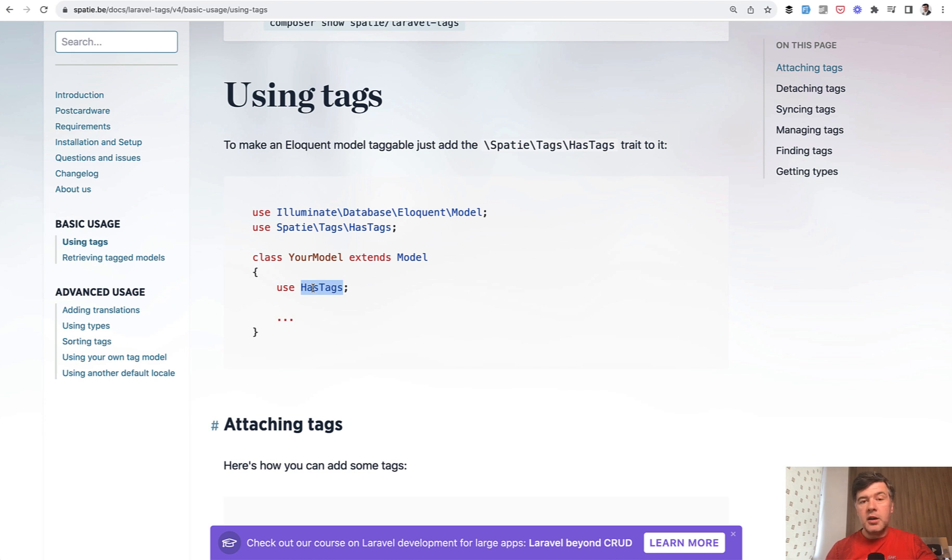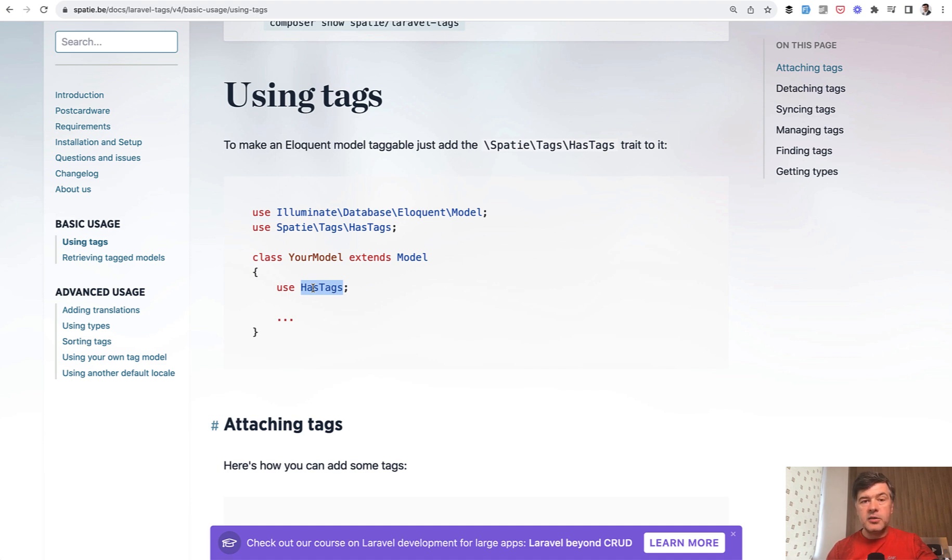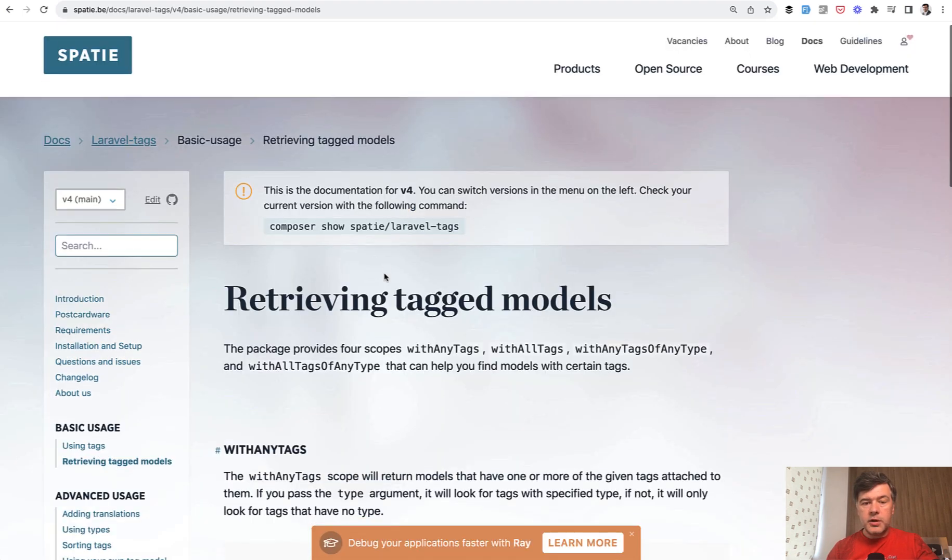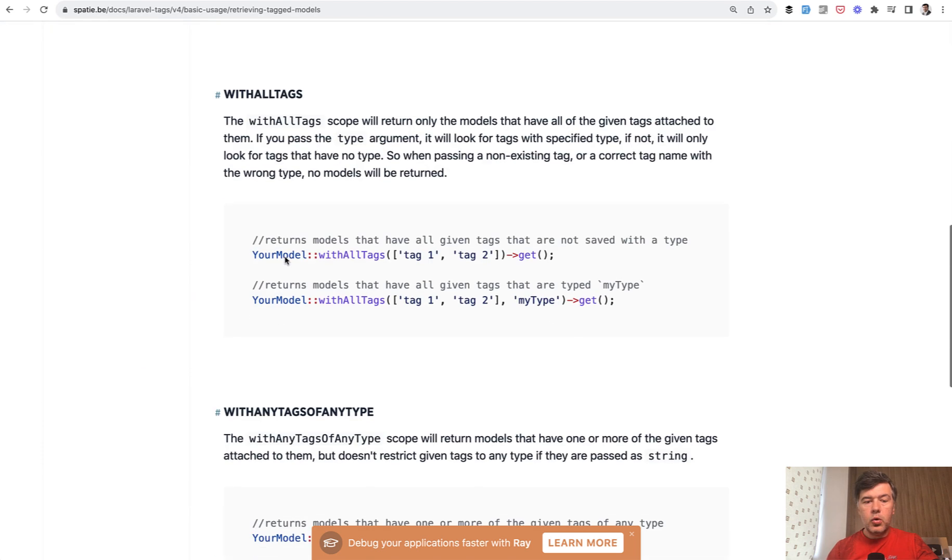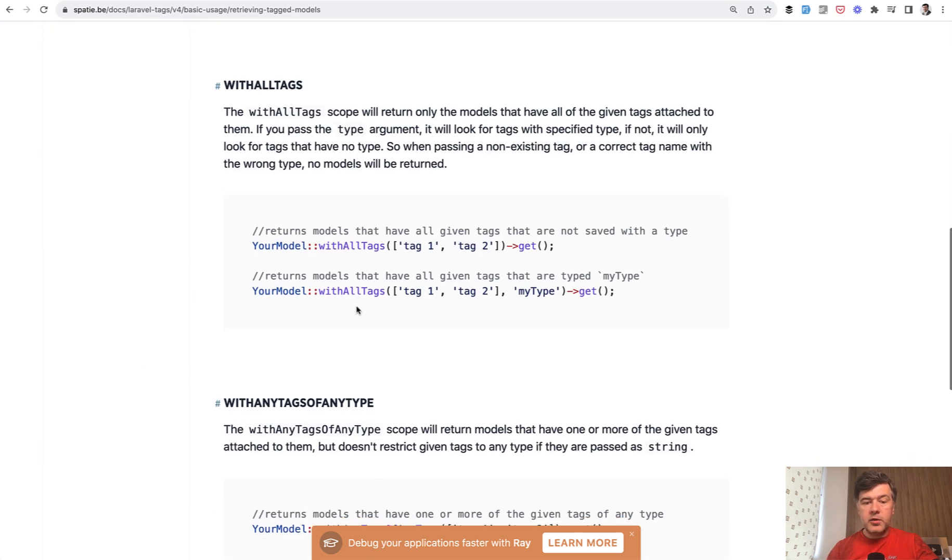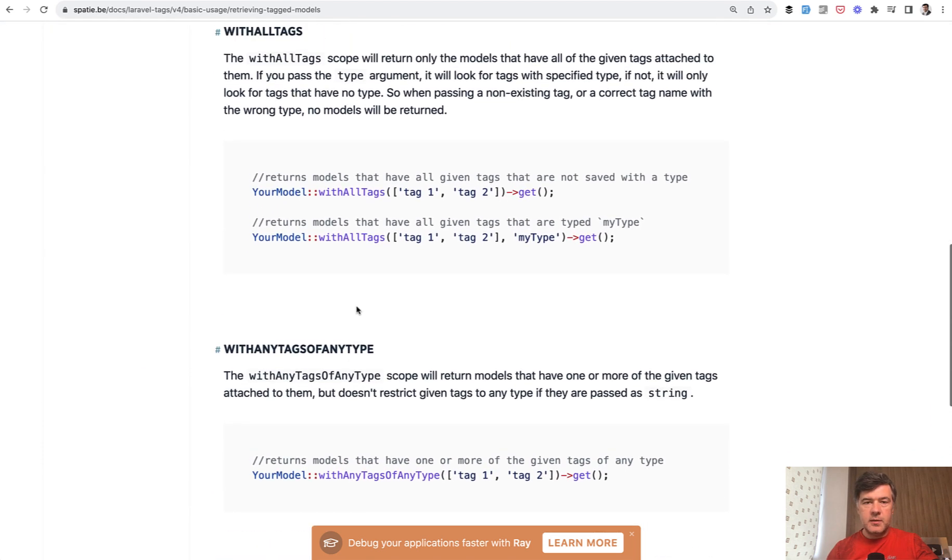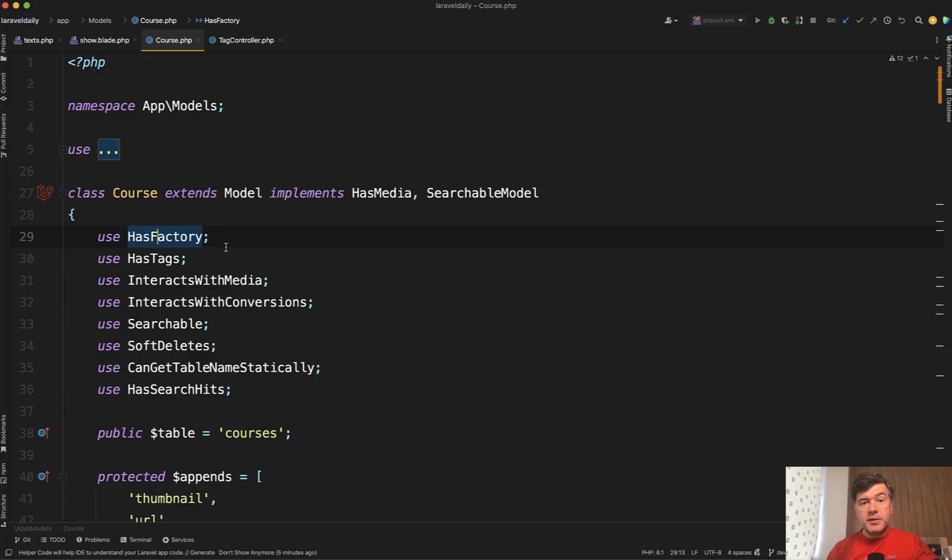In our case, we have models like courses, posts, videos, lessons, and stuff like that. And then, if you want to get the records for a certain tag, you go something like course with any tags, or course with all tags or something like that. So this is exactly what we did in Laravel Daily.com source code.